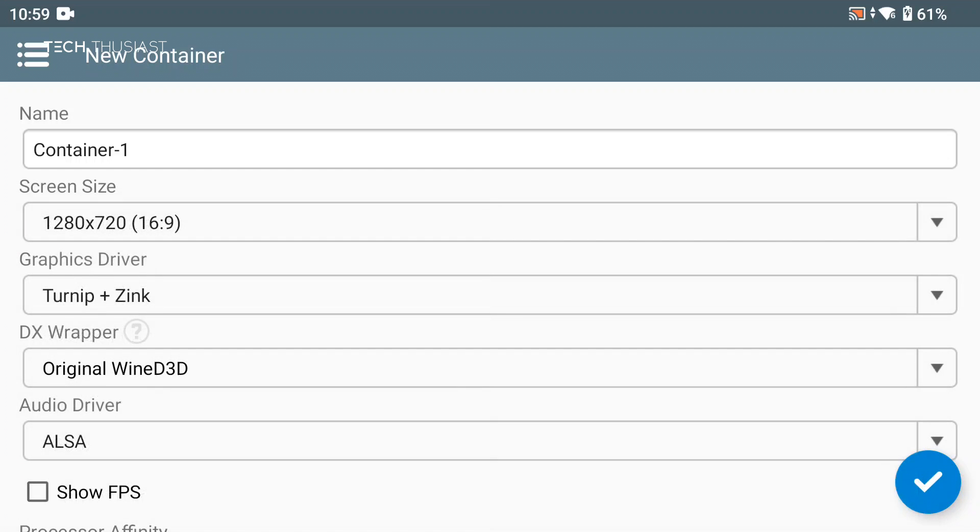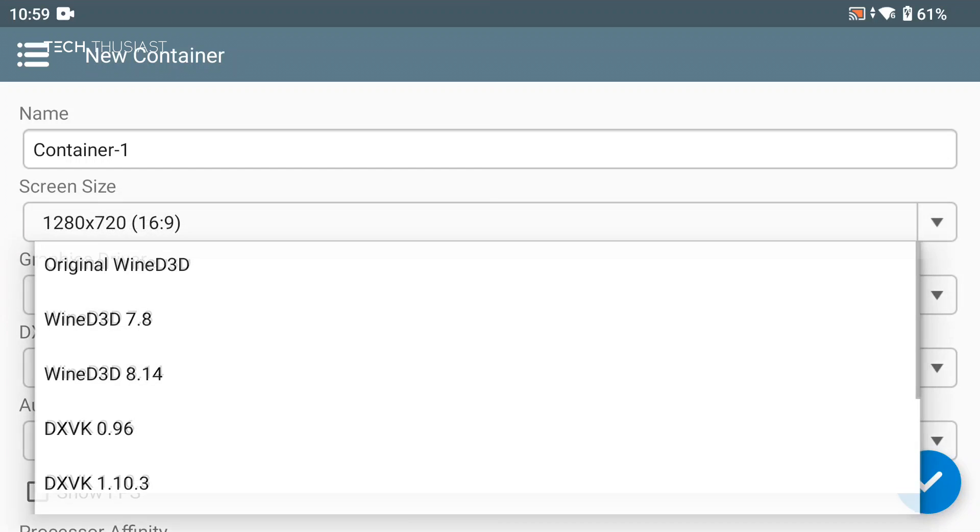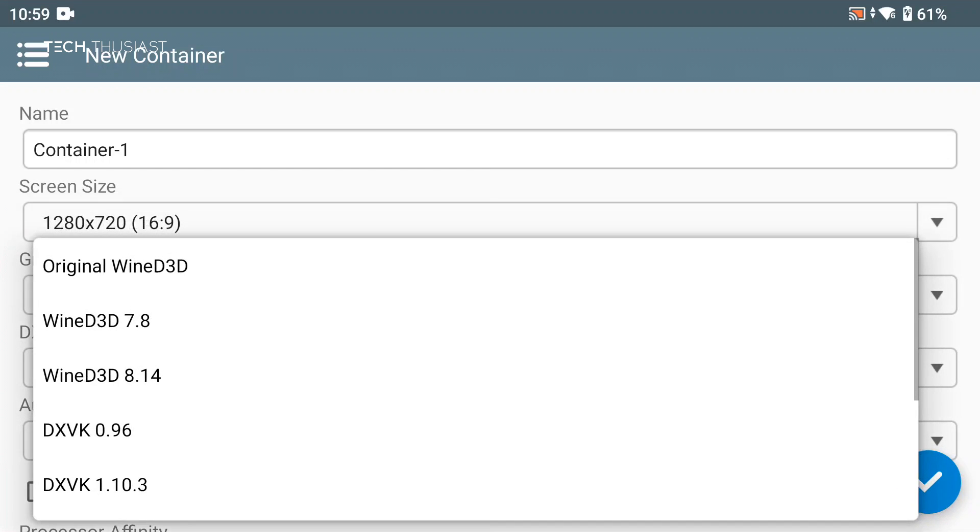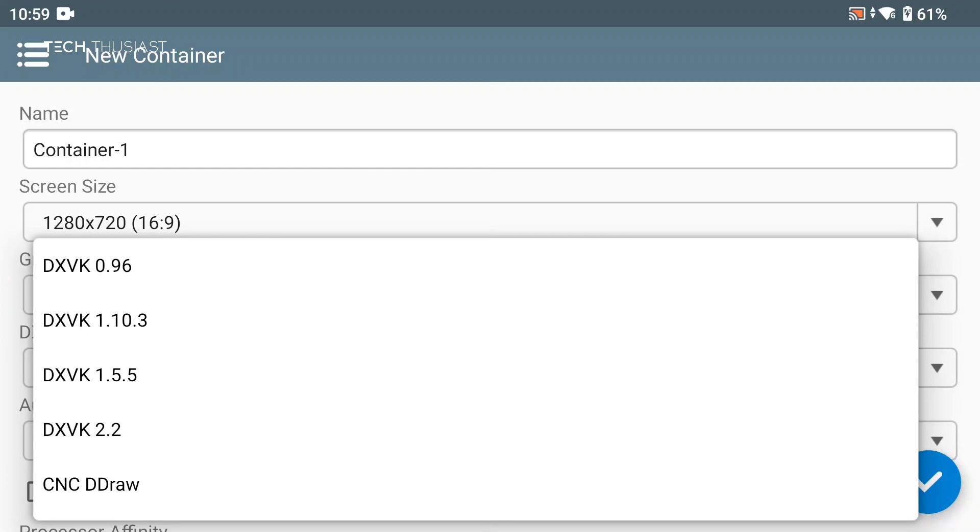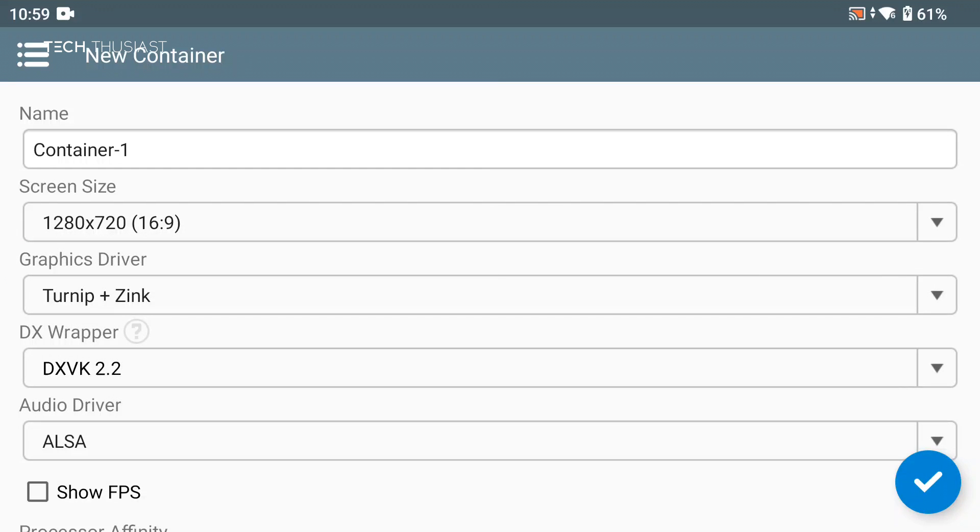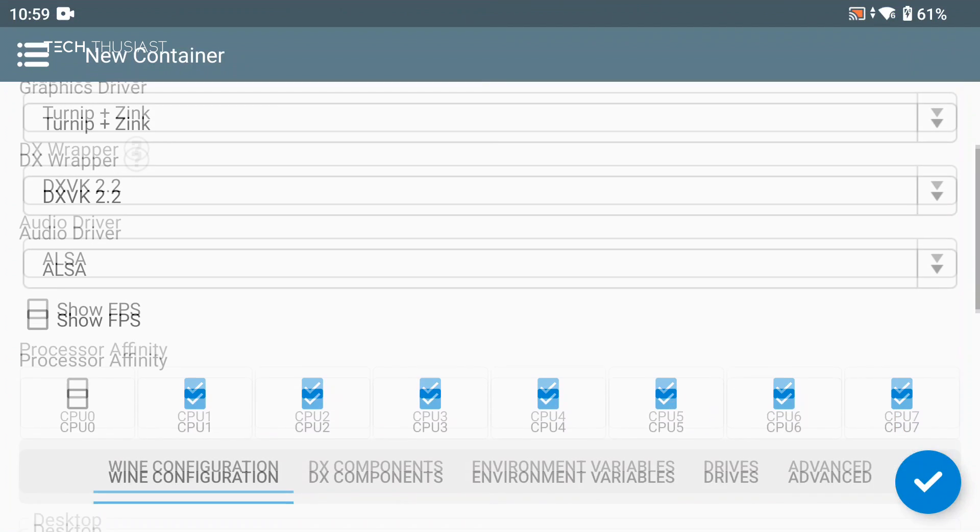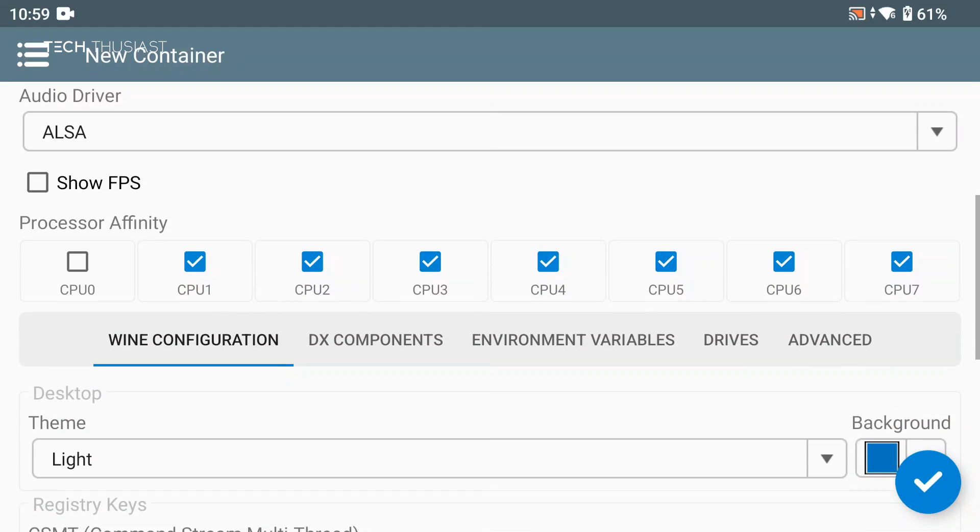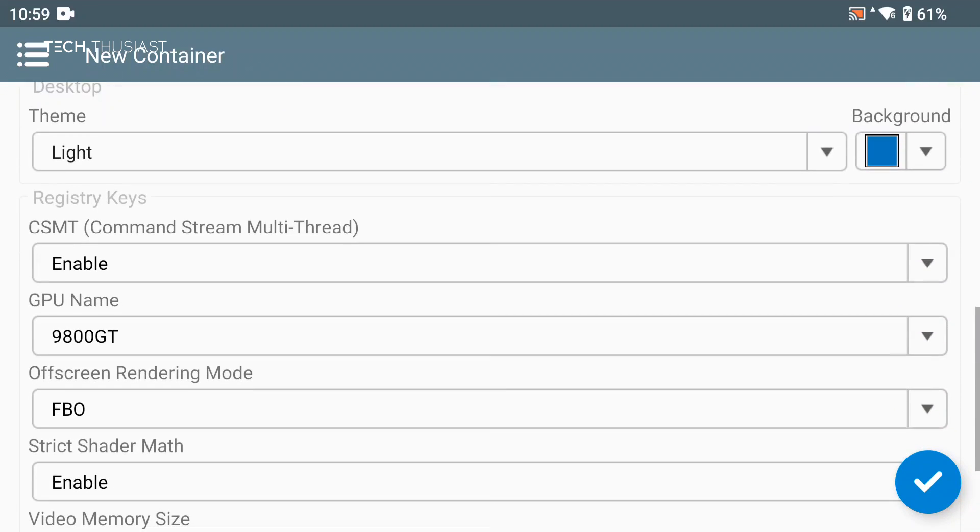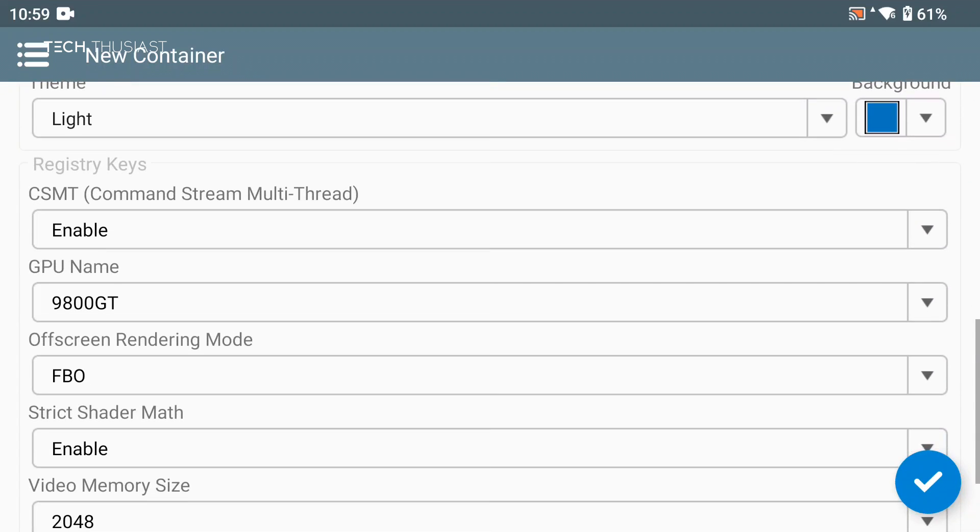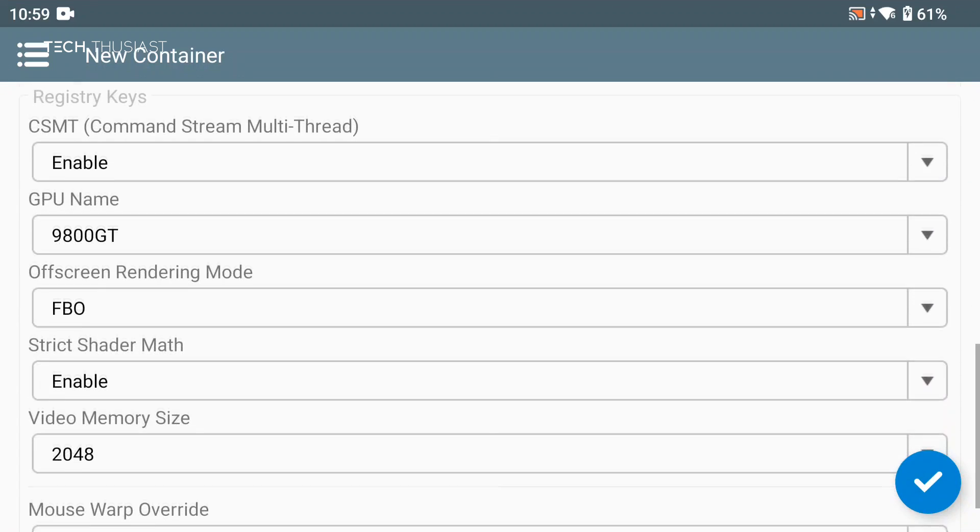Then we're going to go to DX wrapper and change that to DXVK 2.2. Then we're going to scroll down a little and here I'm going to enable the show FPS and disable CPU 1, 2, 3 and basically have 4, 5, 6, and 7 enabled.